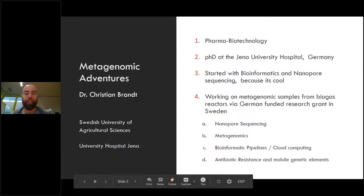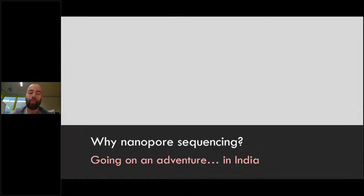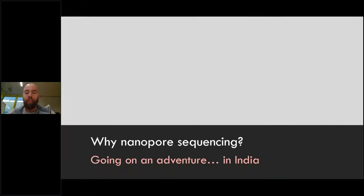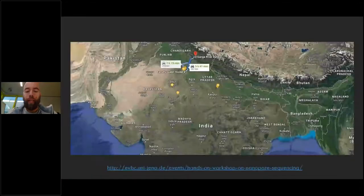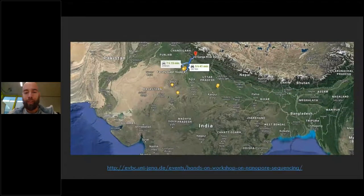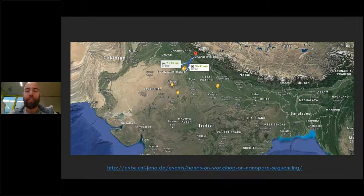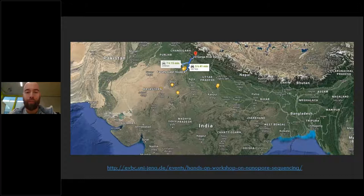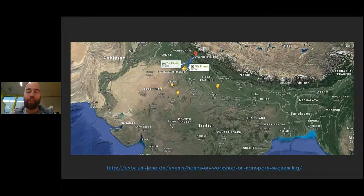Before we actually start, the question was: why nanopore sequencing? And the title of this presentation is Metagenomic Adventures, so let's first go on an actual adventure in India. During a hands-on workshop on nanopore sequencing in India, as part of a so-called Nanolog project, it was about sequencing at the Ganges River at various parts, because everybody knows how polluted it is. This project addresses some of those concerns.